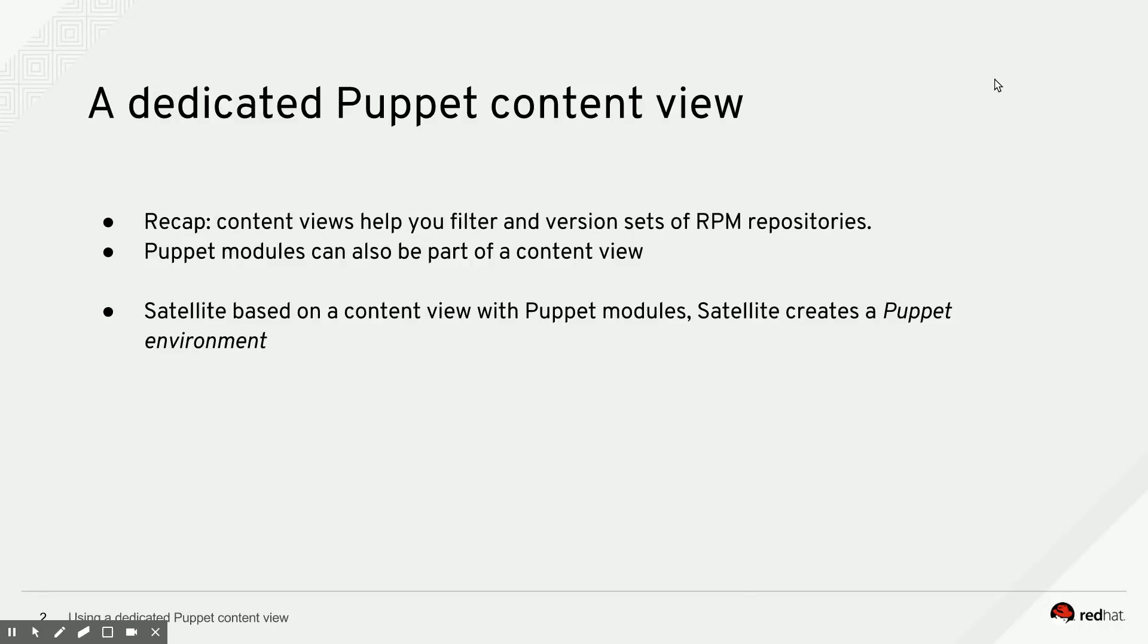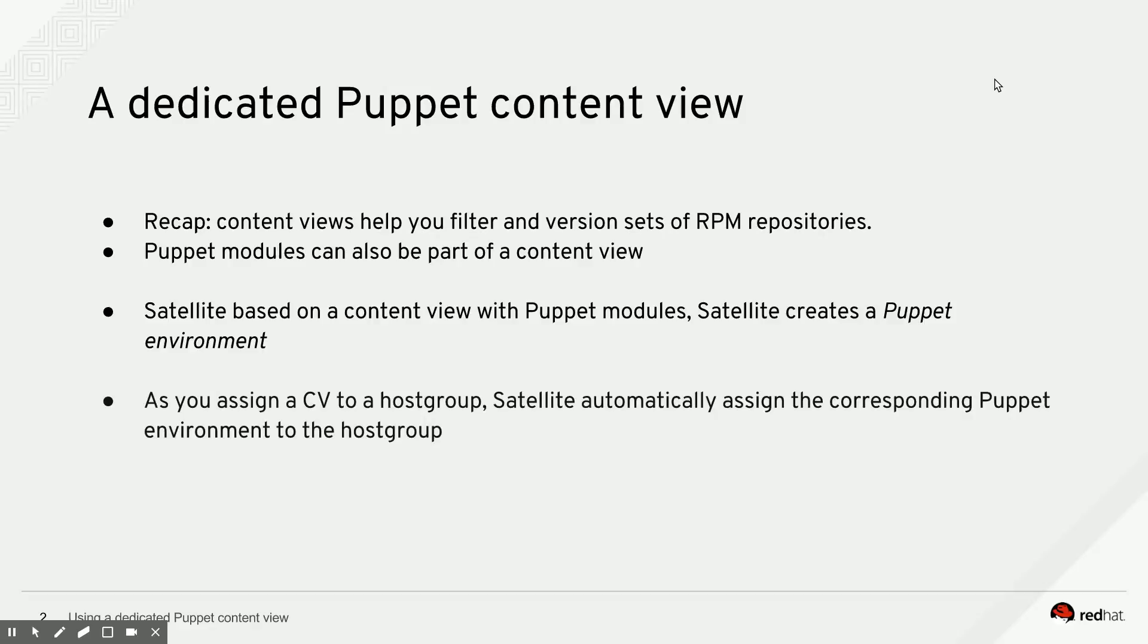Puppet environments are directories under slash etc slash puppet slash environments. And you can easily check them out on disk. We'll be looking at that in a bit. But for now, let's circle back to content views for a second.